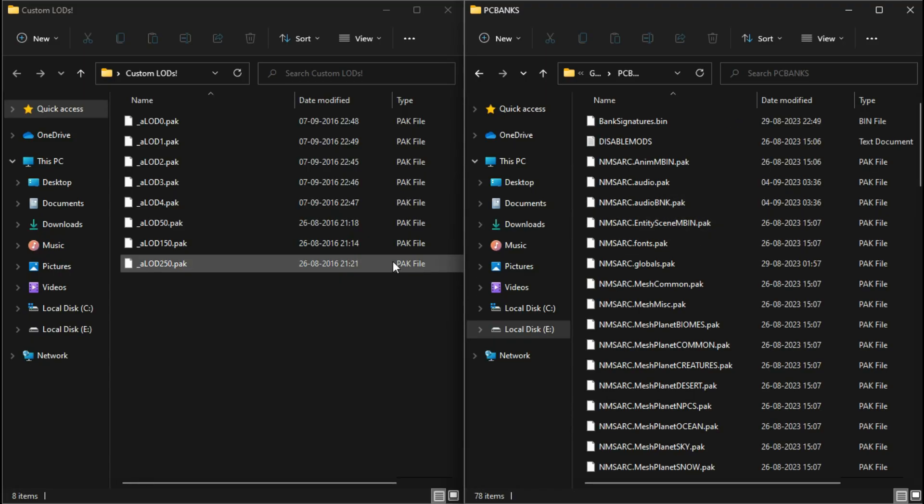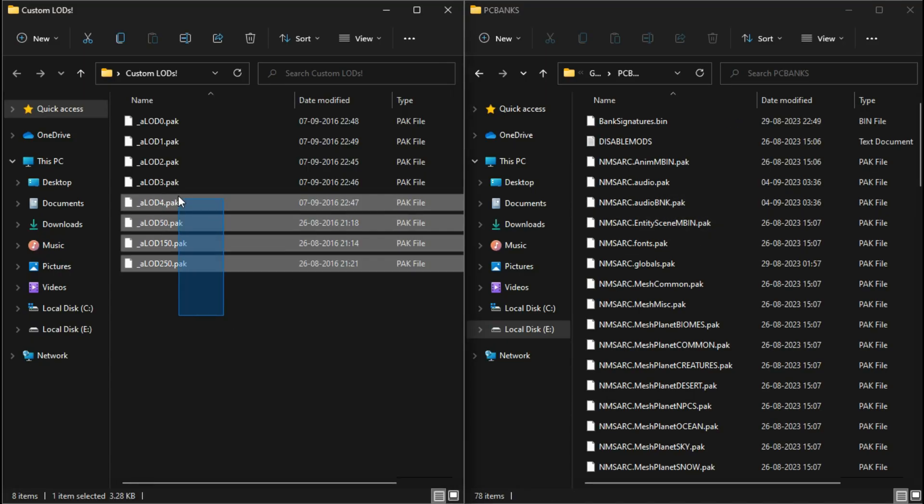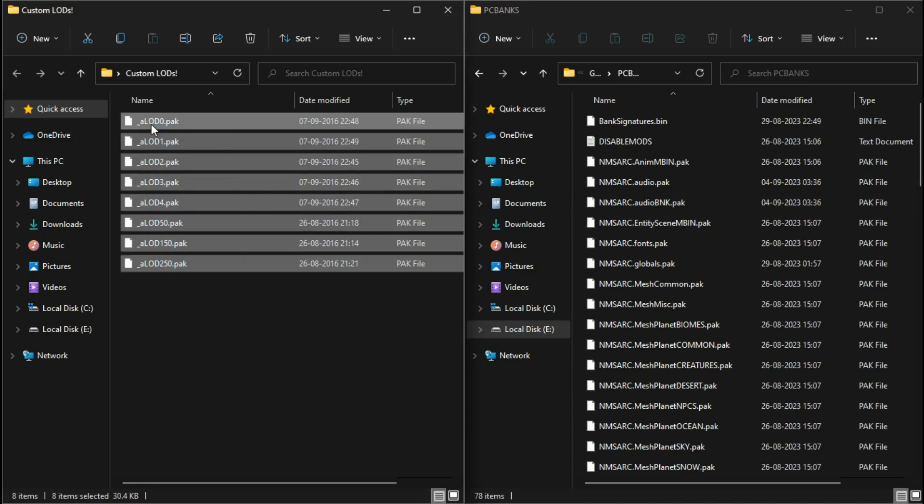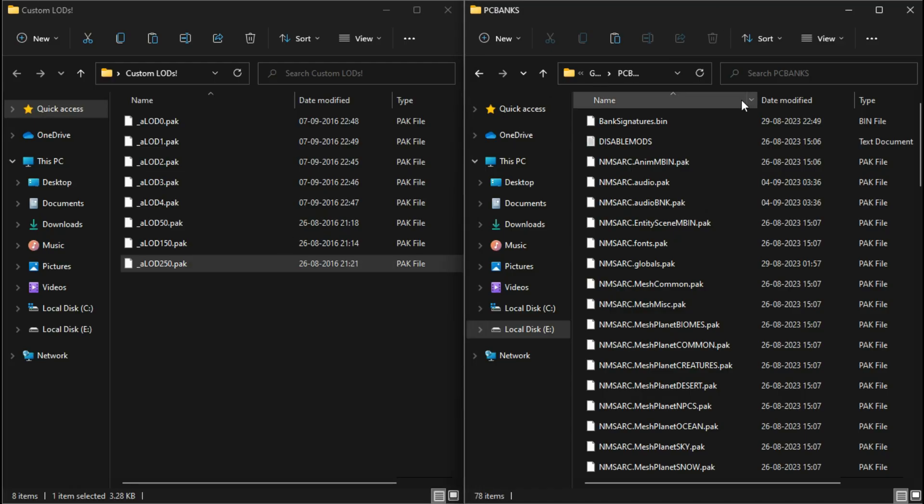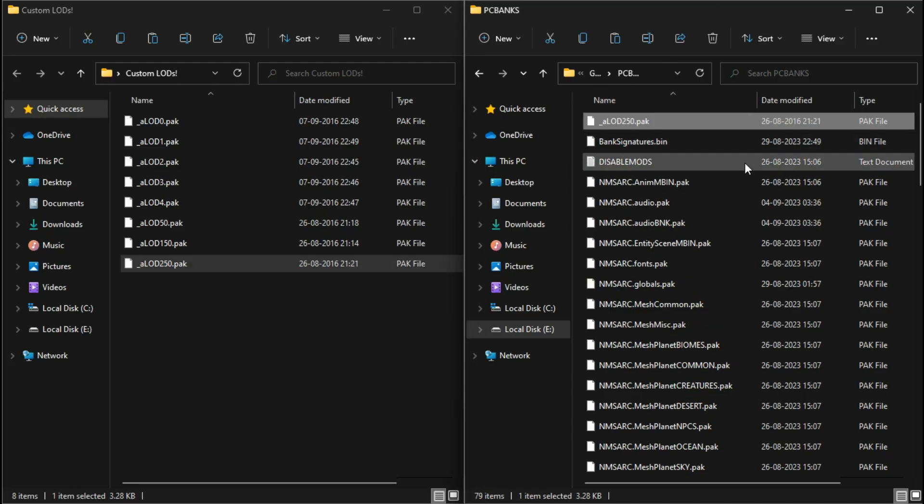Regarding LODs, level of detail. The higher you go, the lower quality of details you get. So I've chosen 250. Drag and drop this file into your game directory. Go to PC Banks and drop the mod files there.